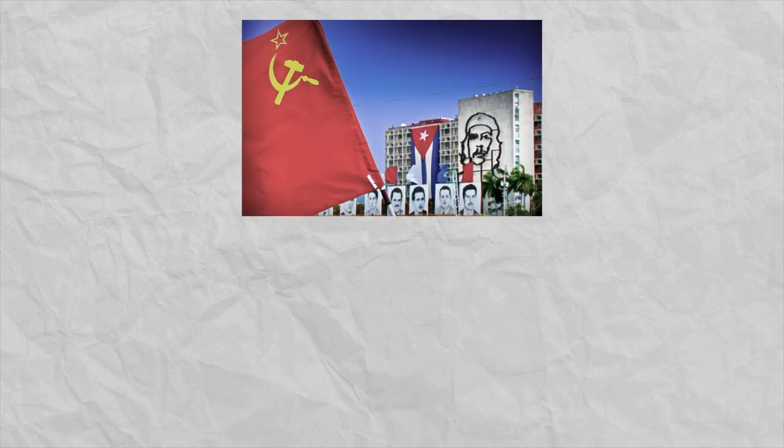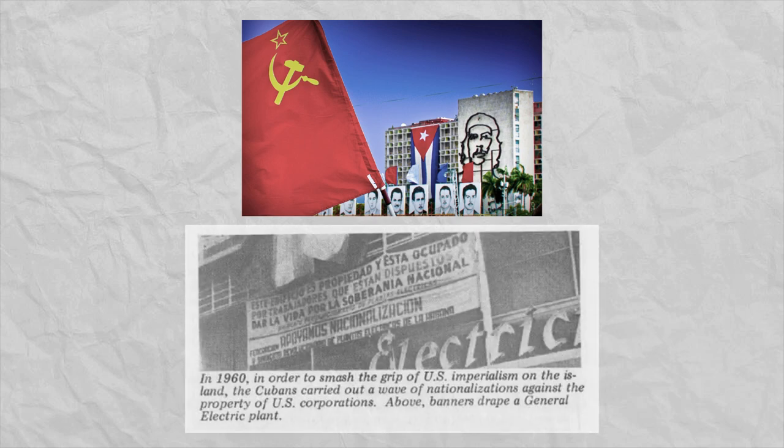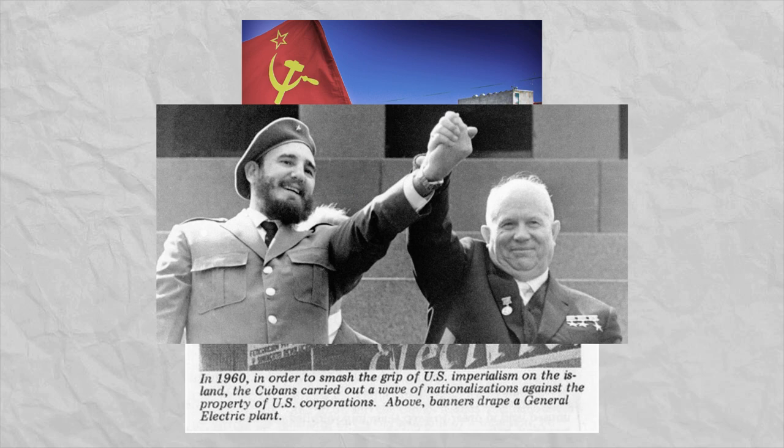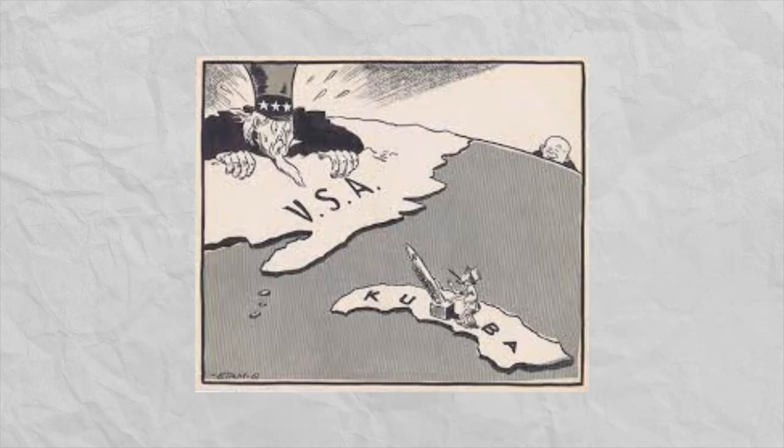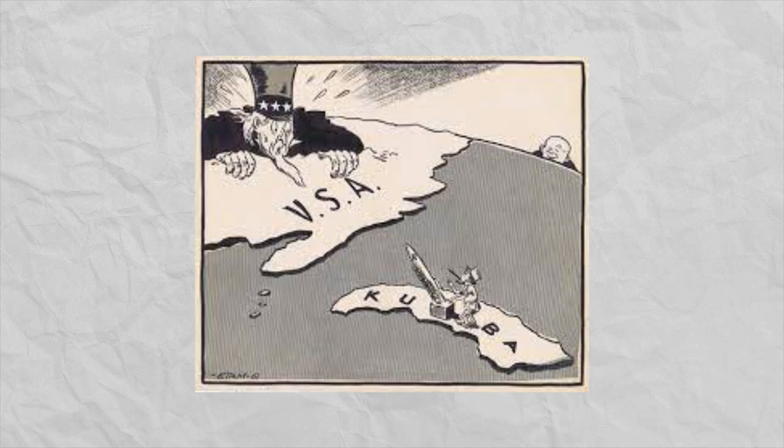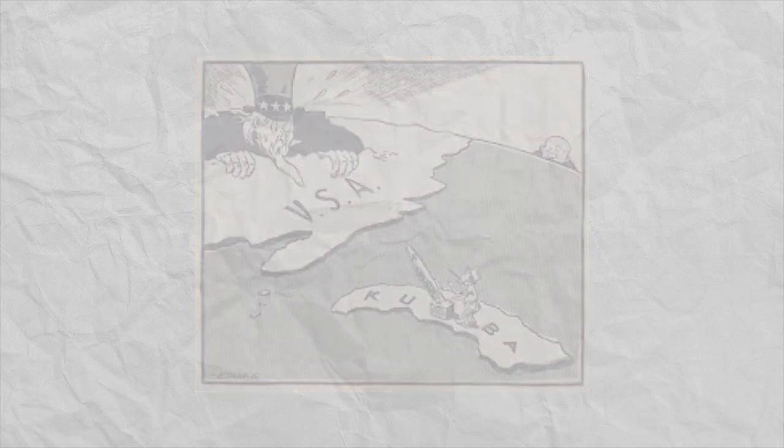Not only was this new government proclaiming communist values, something the US had very clearly aligned itself against, it was also nationalizing US interests in the country and becoming allies with the Soviet Union. The prospect of a Soviet ally right on the doorstep of the US was not something the American government was too keen on, so almost immediately there were plans forming to either cause or force the overthrow of Castro's government.